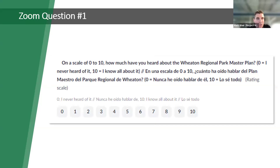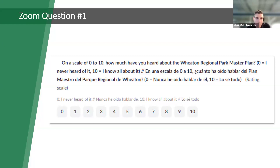Throughout the meeting tonight, we'll have a couple of Zoom questions that will pop up on your screen. If you would please take the questions when they pop up and let us know your thoughts, it would be most helpful. So the first question is: on a scale of zero to ten, how much have you heard about the Wheaton Regional Park Master Plan? Zero means you've never heard of it, and ten means you were heavily involved throughout the master plan process. Click a number and then click the blue submit button.